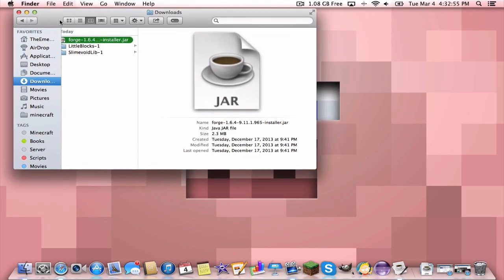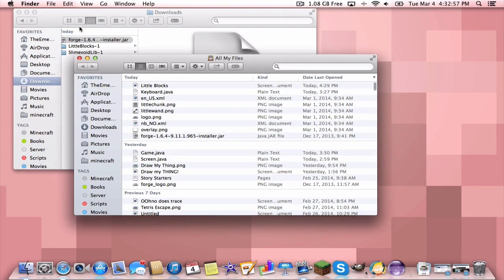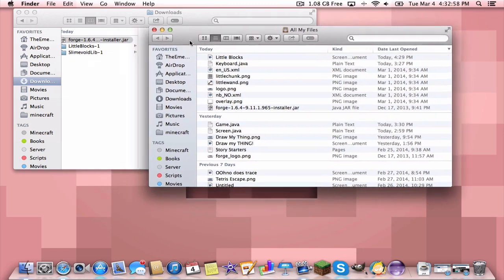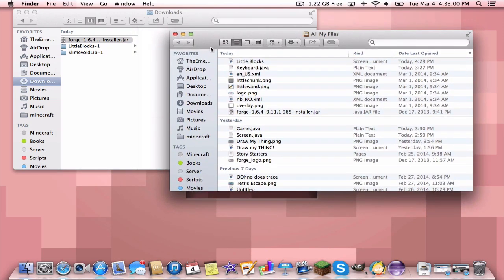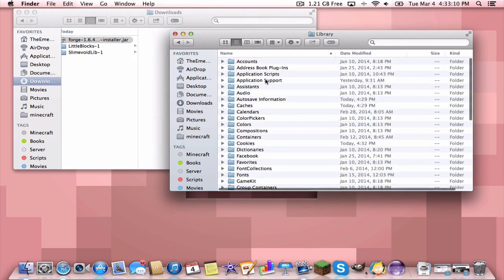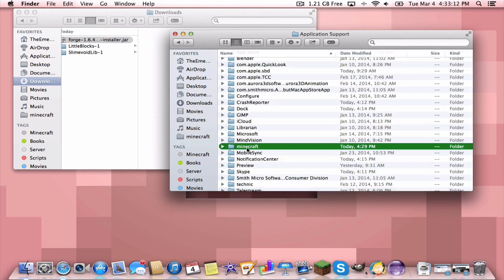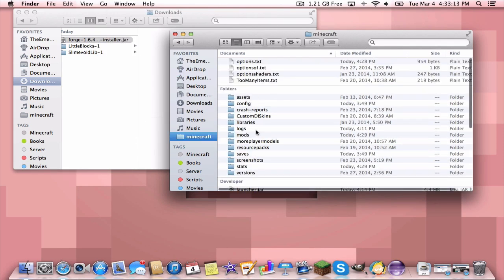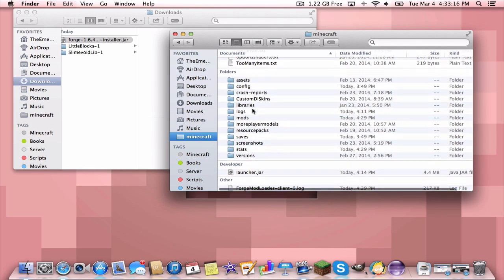Now we're almost done. You're going to open up a new window. This is where it's going to get a little different between Mac and PC. First, let me show you on Mac. You're going to go to Go, hold down the alt/option key, click on Library, then Application Support, then Minecraft, and then just stay here.